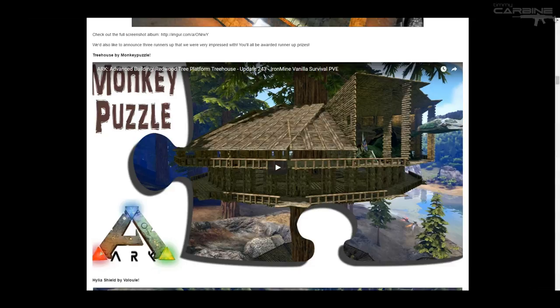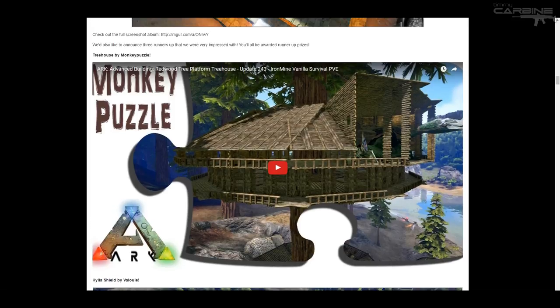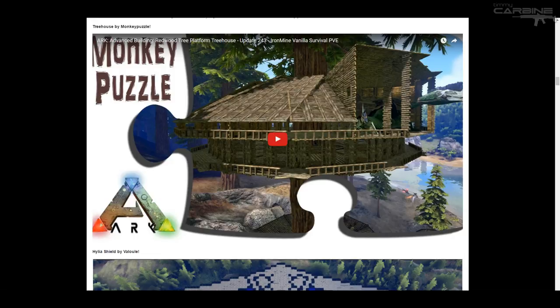Monkey Puzzle with his treehouse. Very cool. I'll link that video in the description as well. So you can check that out.